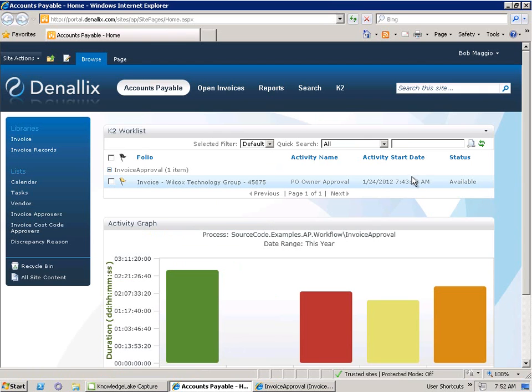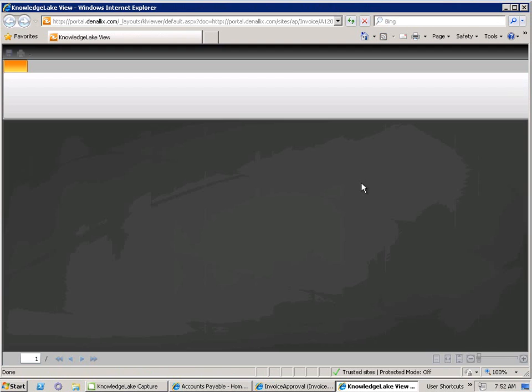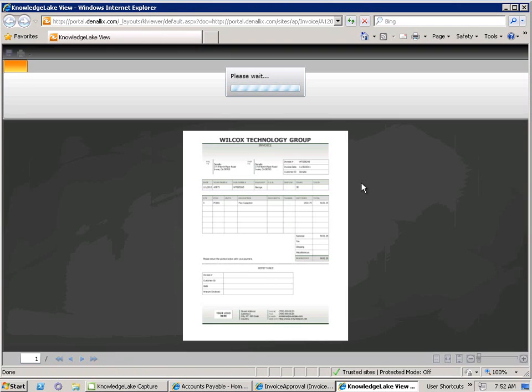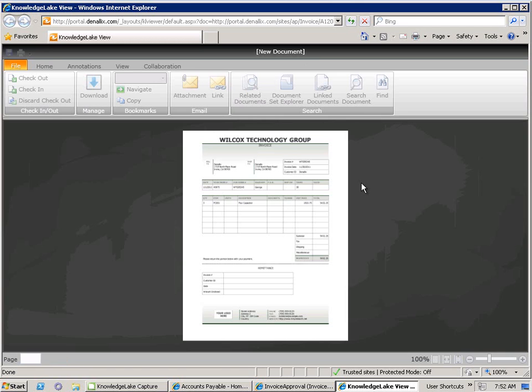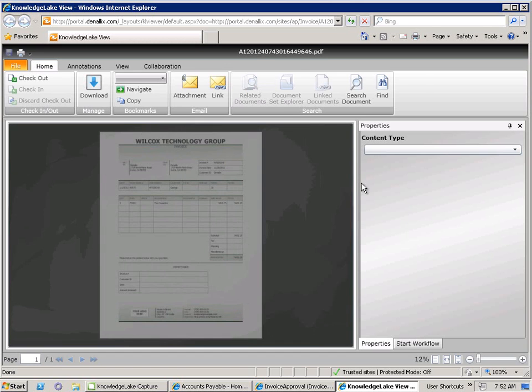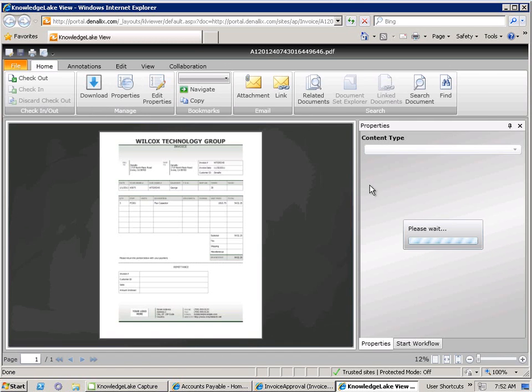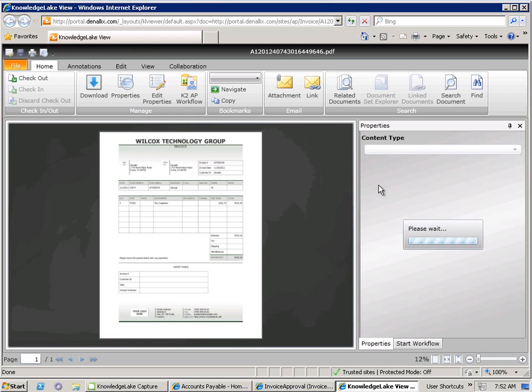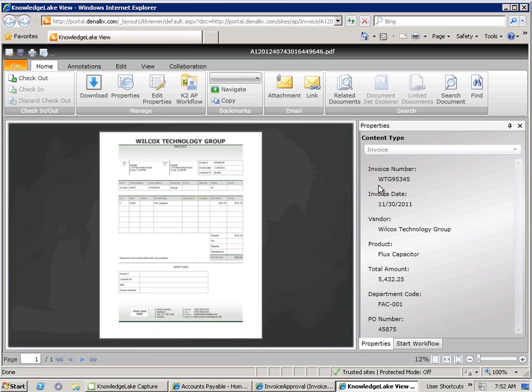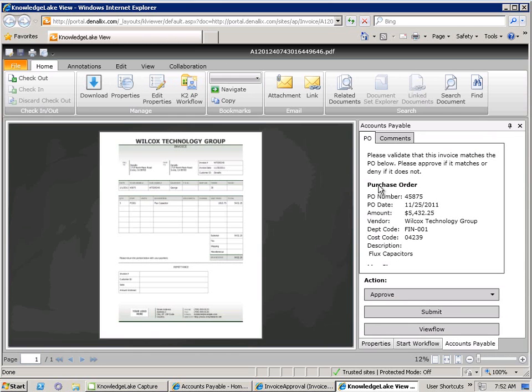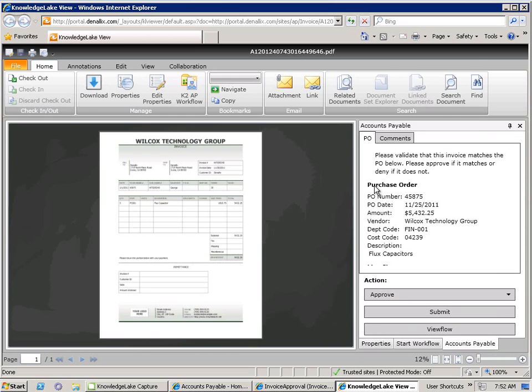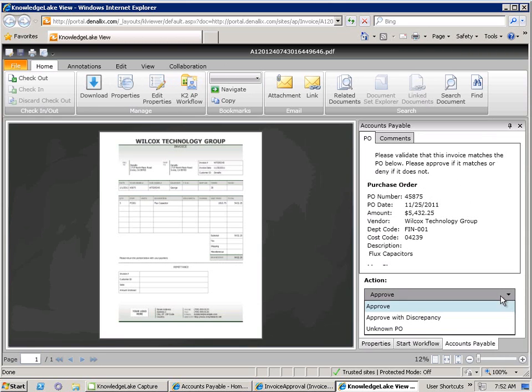At this point in time, Bob would like to review this particular invoice and make a decision as defined by the process. He can click on the task which will open up the Knowledge Lake viewer. This viewer will give him access not only to the scanned document, but all of the information that surrounds this particular process as determined by K2. This will be a combination of business information retrieved from various line of business systems, as well as the available actions or decisions that Bob can make at this point in the process.